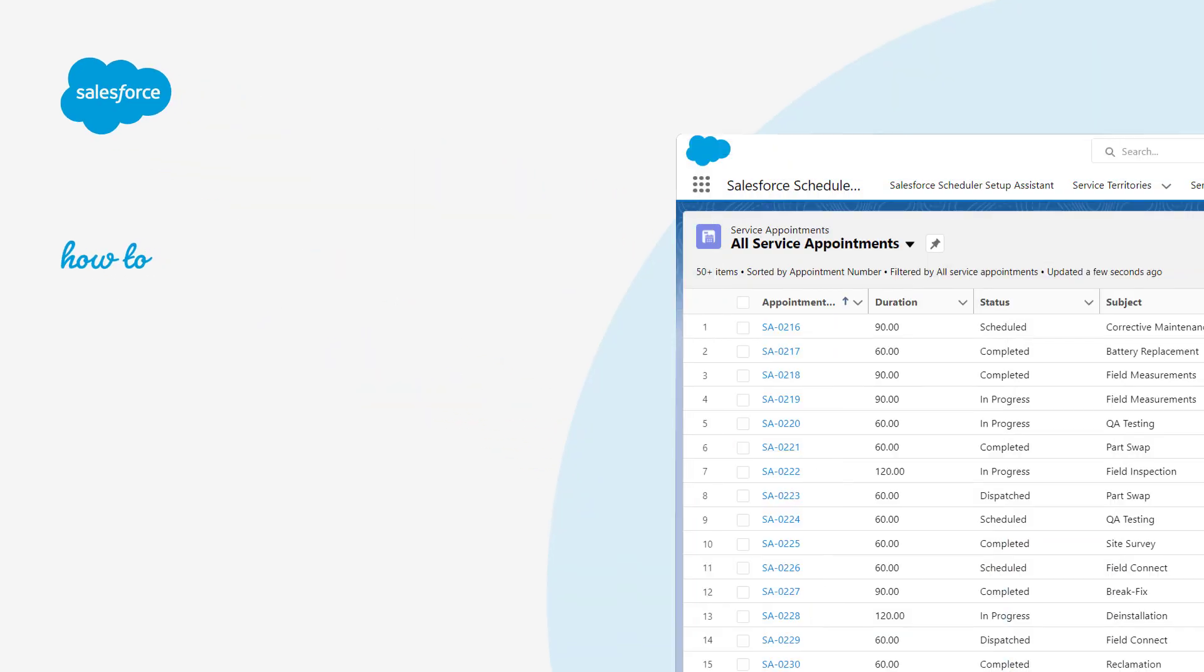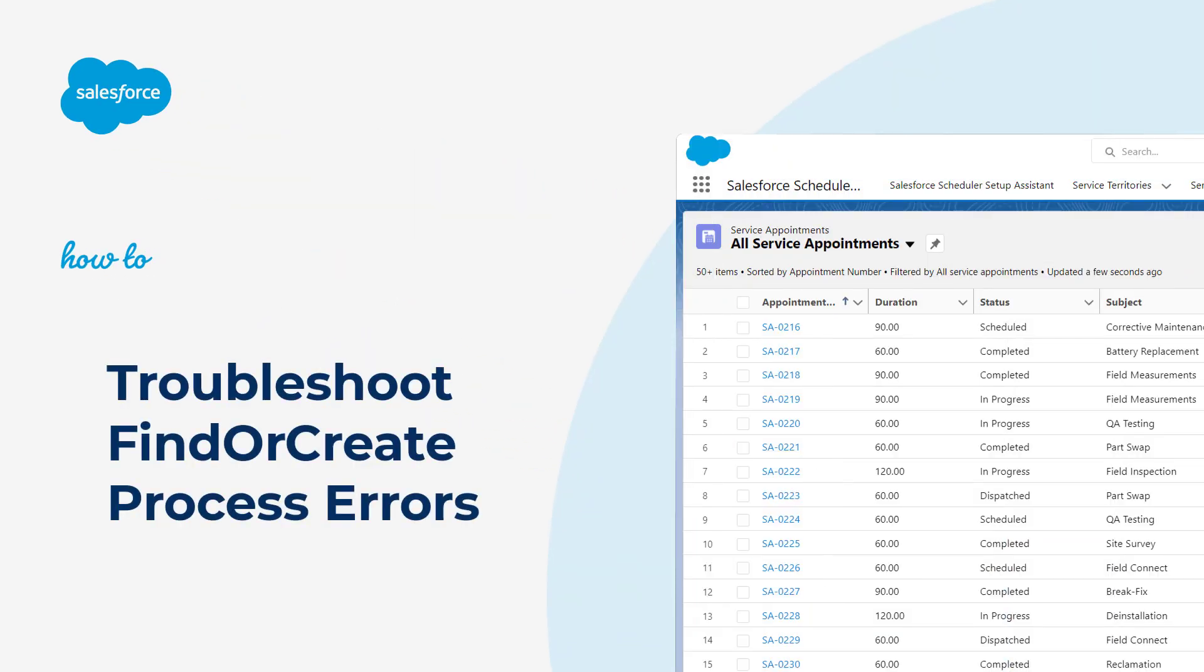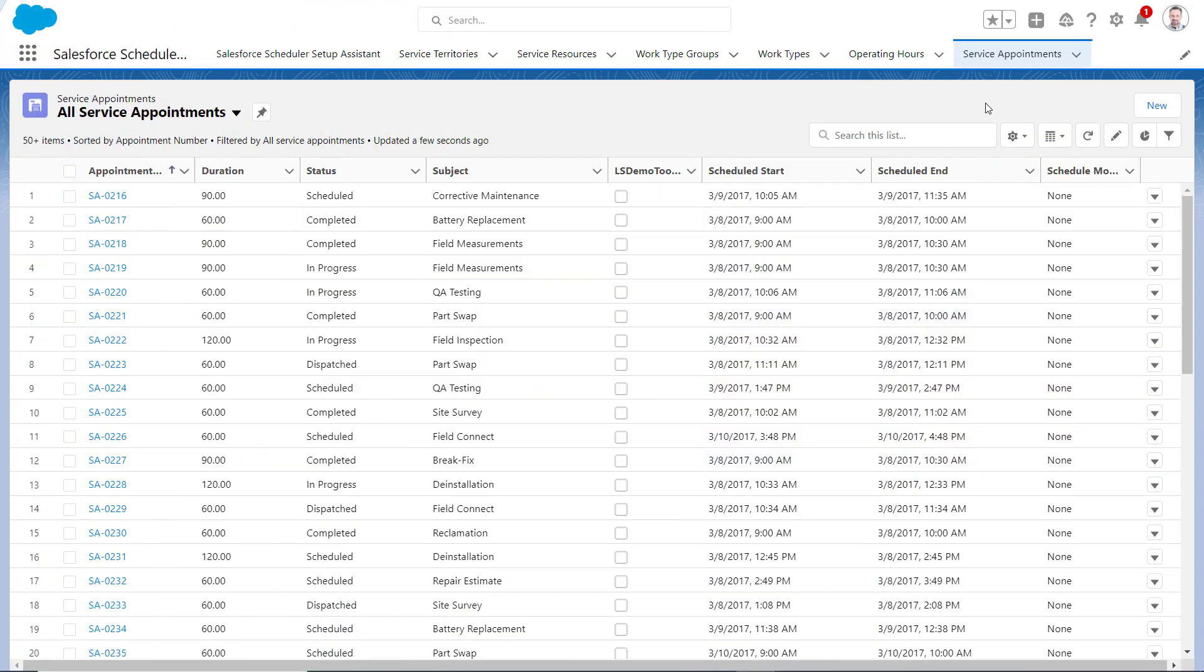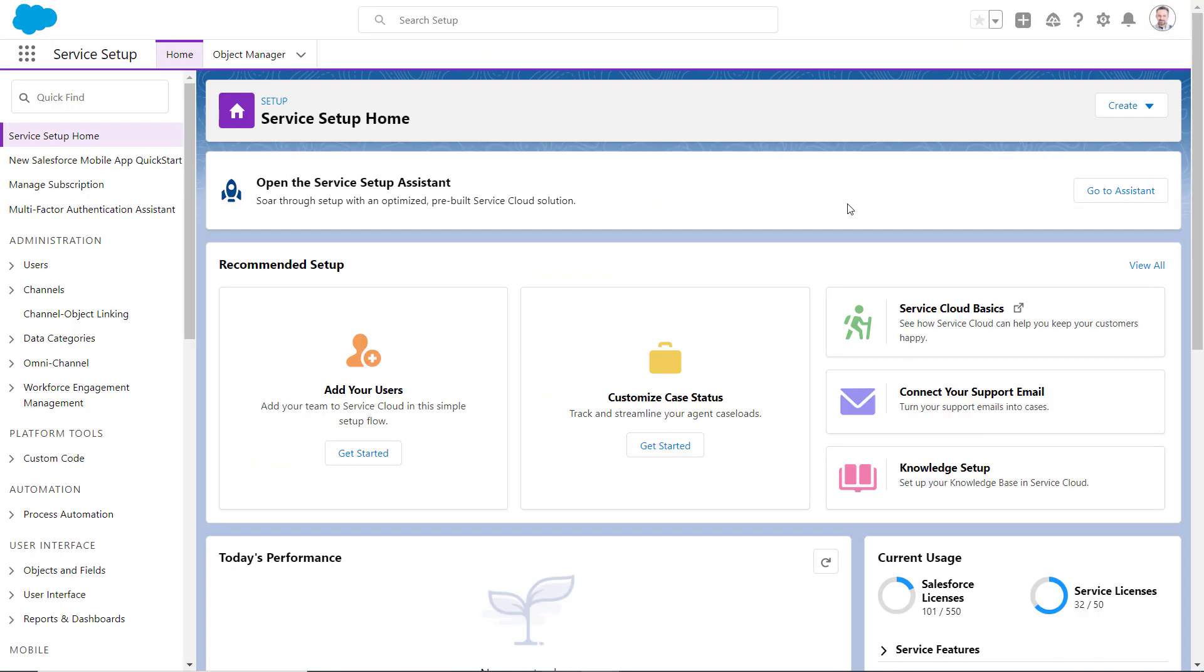Thank you for joining this quick implementation and troubleshooting screencast brought to you by Salesforce Support. This video will explain the Find or Create API, including troubleshooting.